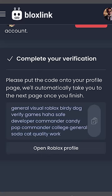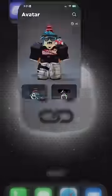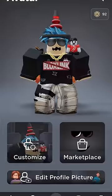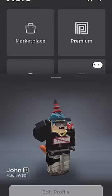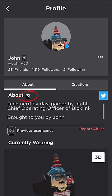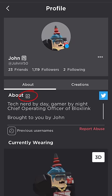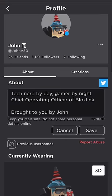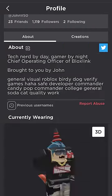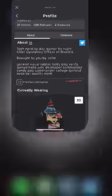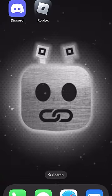Or you could just highlight the whole thing and click Copy. Now let's head to Roblox — either the app or the website — and go to your profile. Once you're on your profile, click the Edit icon next to About. Then paste in your code into your About box and click Save.